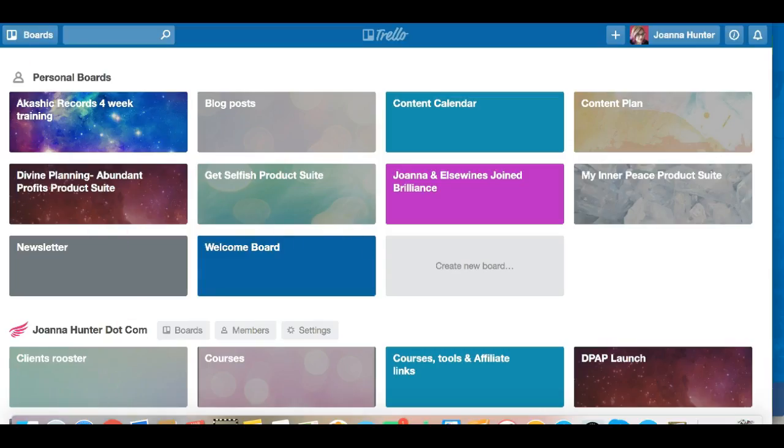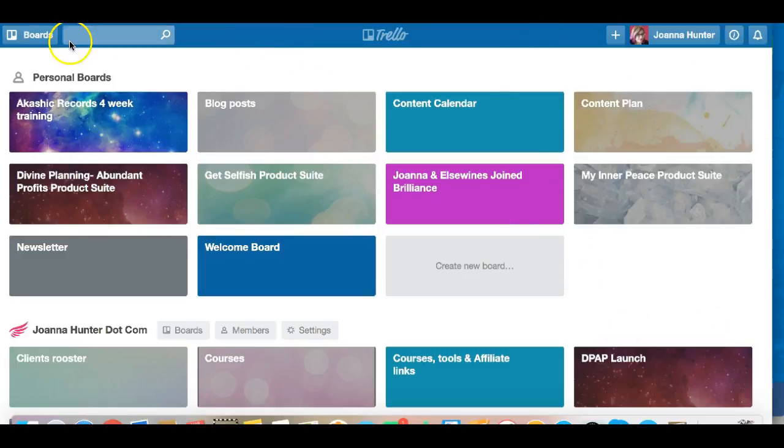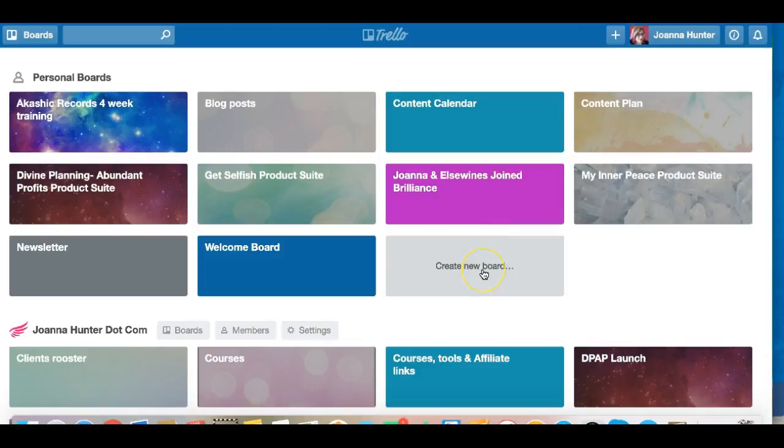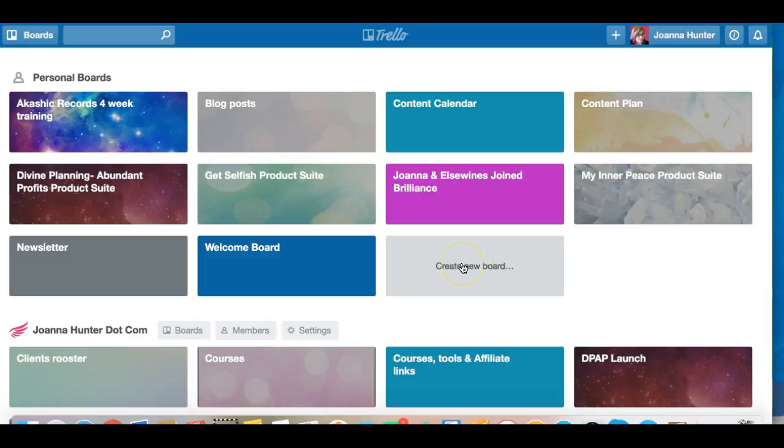What we do then is that you end up with all of these boards. Now to create a new board you simply would click here to add a new board or you would click down here to add a new board. So adding a new board, it could not be simpler.